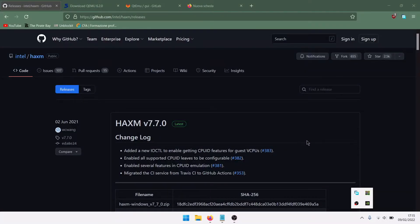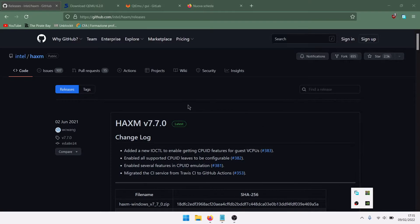Hi guys, in this YouTube video I will show you how to download and install QEMU on Windows.